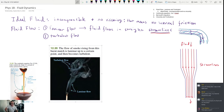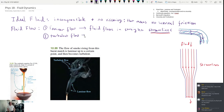Turbulence is one of the least well-understood phenomena in physics. Turbulent flow is very chaotic — and by chaotic, I mean hard to predict.